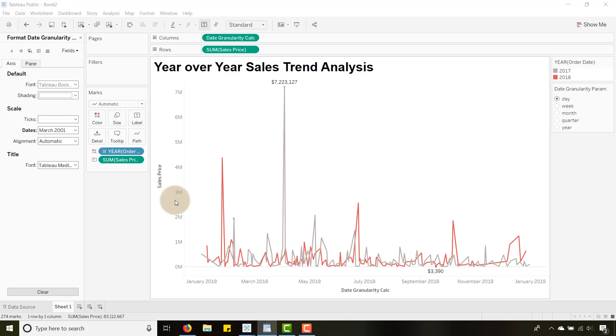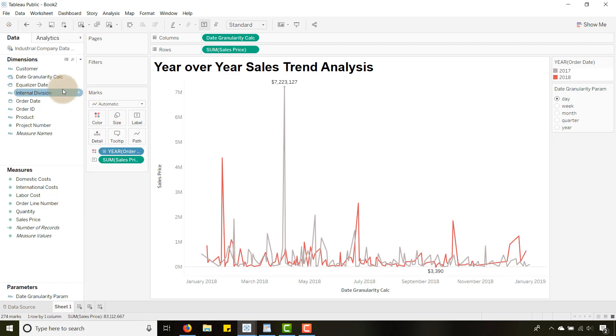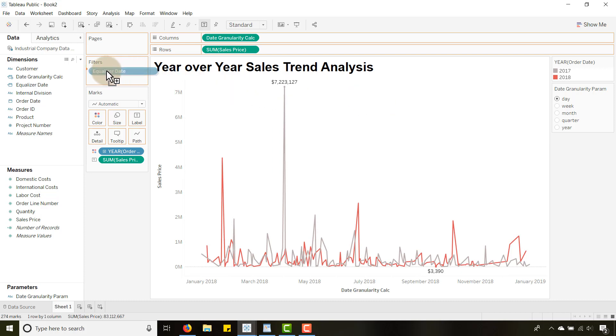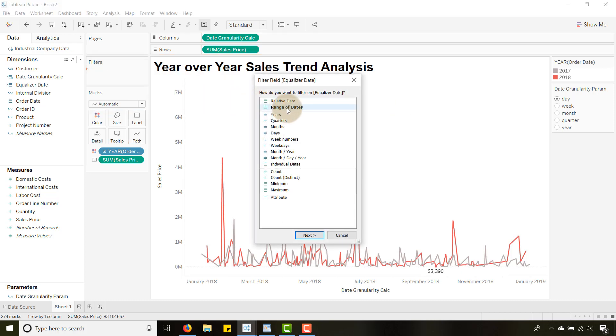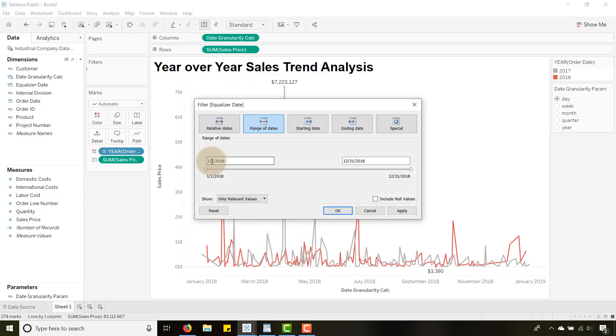And then last but not least, because we're not using table calculations in here which can be a pain when you try and filter, these are date values so I can filter these. If I drag equalizer date to the filters, range of dates, that's fine. January 1st 2018, we'll go with that.